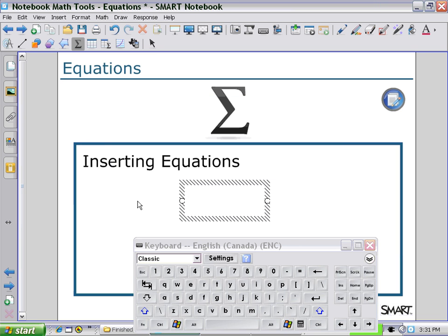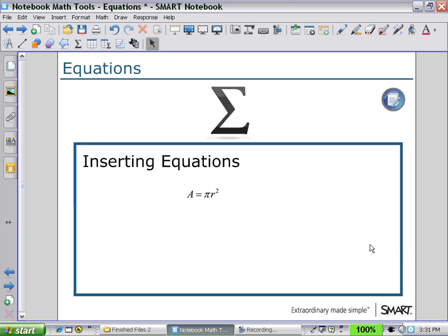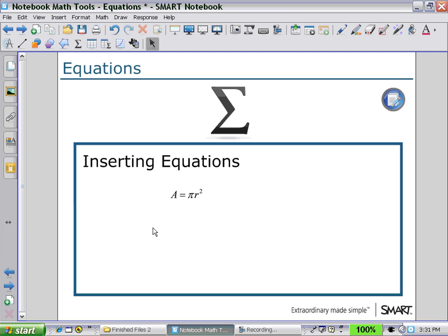Once completed, use the Selection Tool and then you can move your equation anywhere in the Workspace. You can also import equations from a Word document and use the Equation Editor to edit the equations.